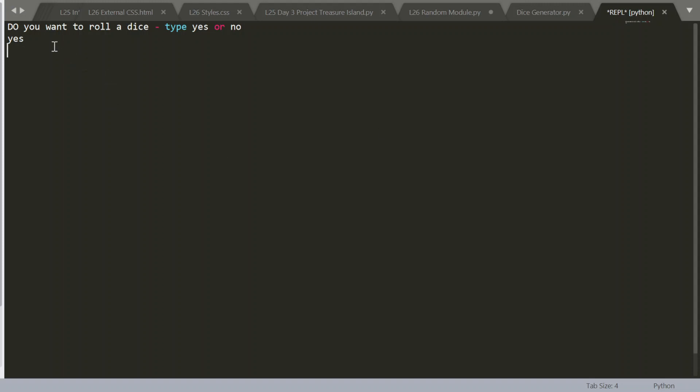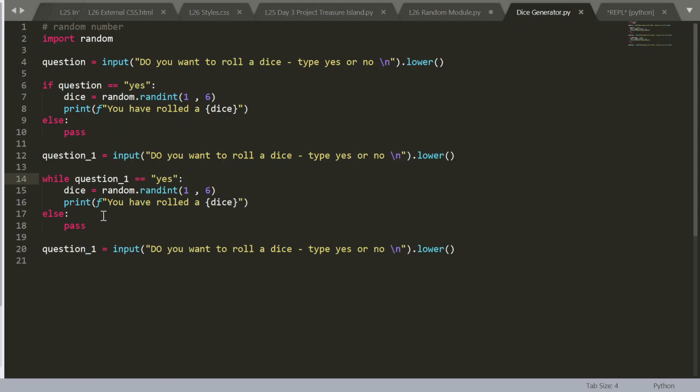So do you want to roll a dice? Yes, I do. You have rolled a one. Do you want to roll a dice? No, I don't. Oh, that should have stopped. Let's have a look.